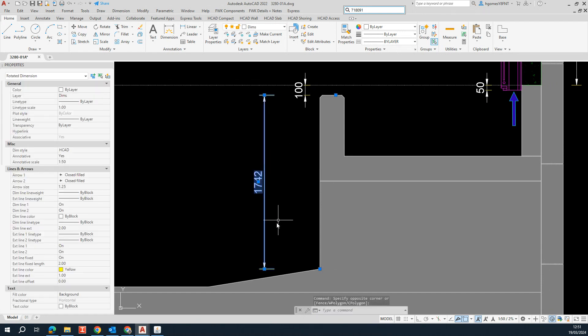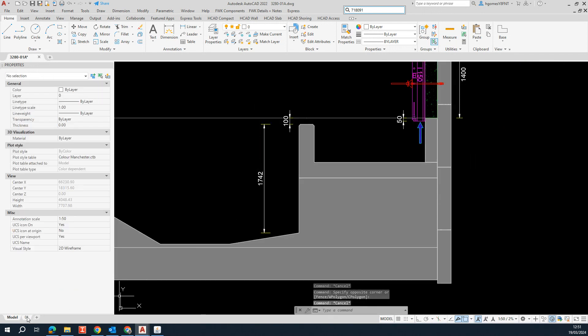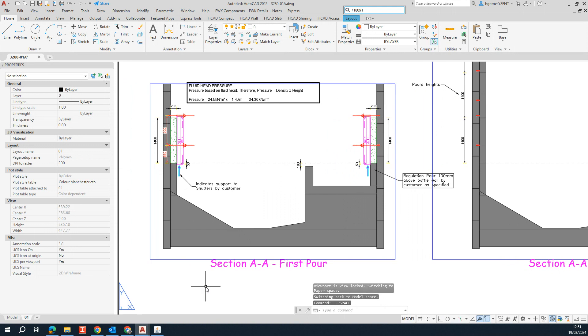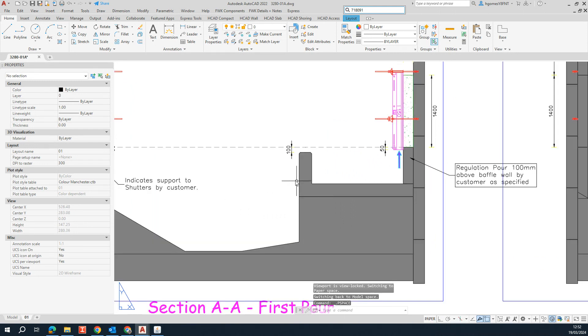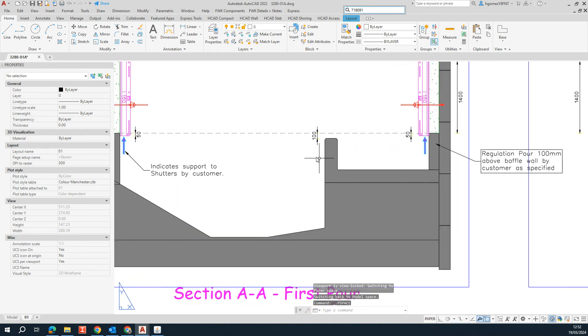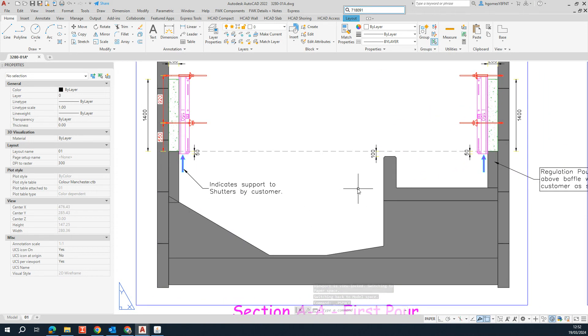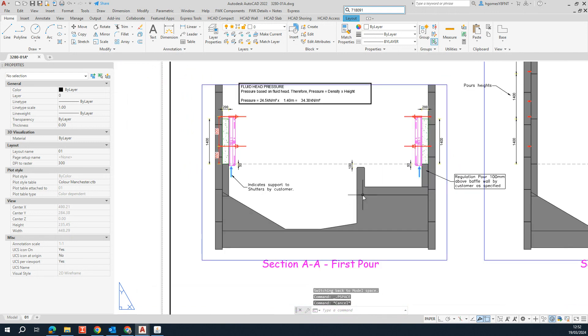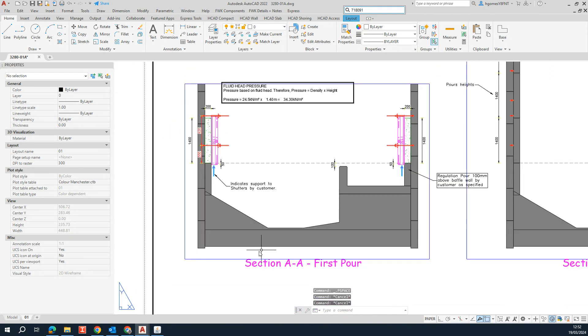So basically I got the dimension added to my model space. But when I come to the paper space, the viewport is not showing the dimensions. So something is happening.